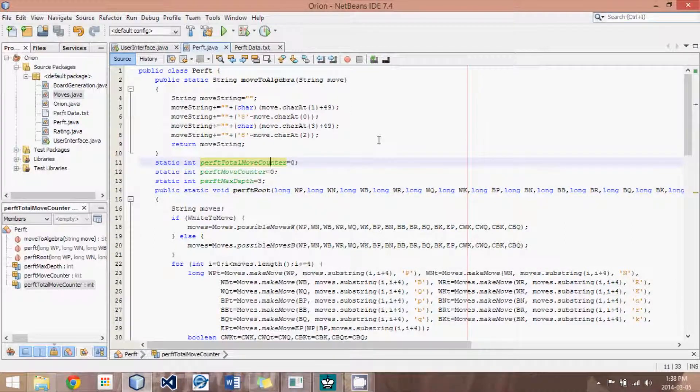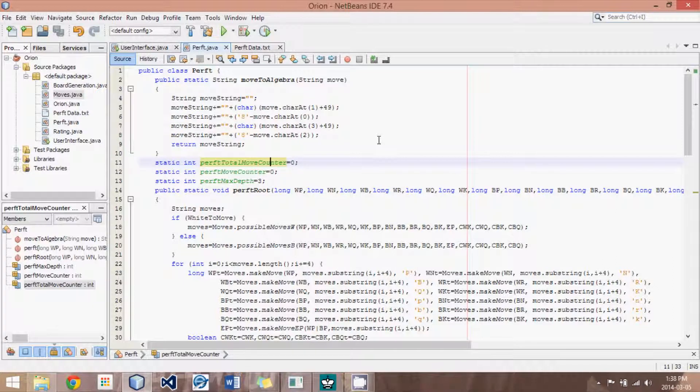Hey guys, this is Logic Crazy, I'm Jonathan, and welcome to yet another Java ChessEngine tutorial.